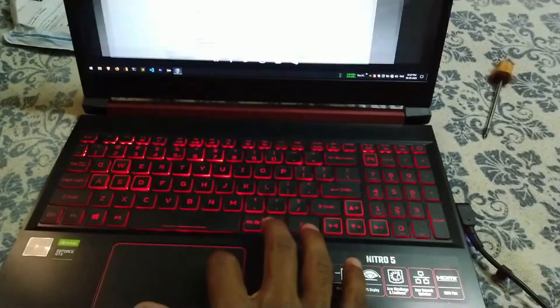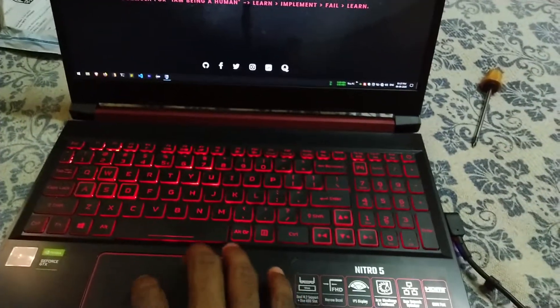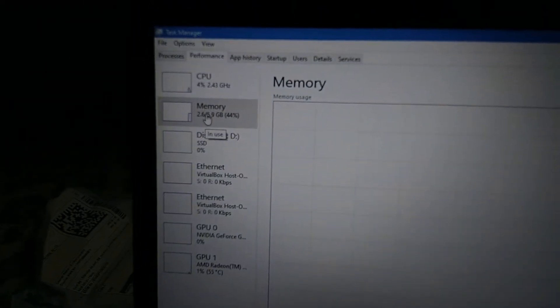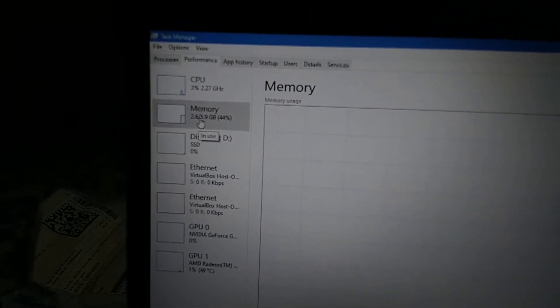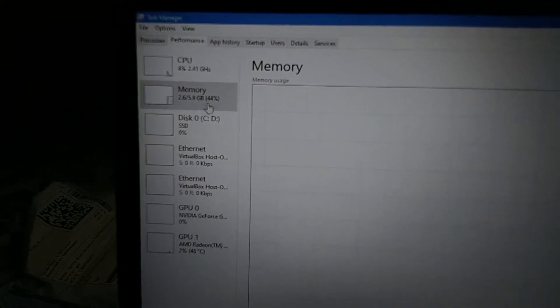Let me quickly show you how much RAM this laptop actually uses. Right after a fresh restart, on idle it's taking around 2.6GB out of 5.5GB — which is effectively 6GB. The remaining 2.1GB is reserved for graphics.